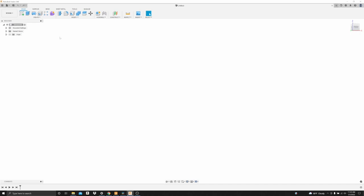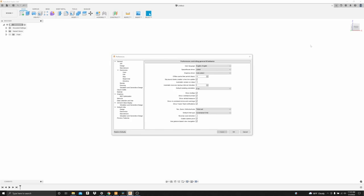The very first thing you want to do when you get to this screen is go to your top right, select preferences, and you'll have this screen pop up right here. On the first screen here, in preferences controlling general UI behavior, you're going to come down to the fifth or sixth from the bottom where it says pan, zoom, orbit shortcuts. I like to use the setting Tinkercad and that will give you some more control over the software when trying to move around your parts when building. Select Tinkercad and then go back over to this left side panel.